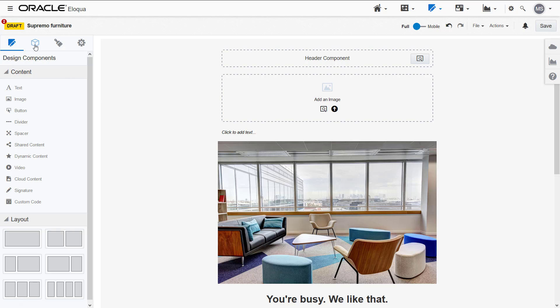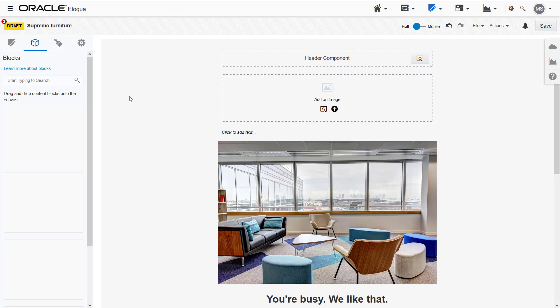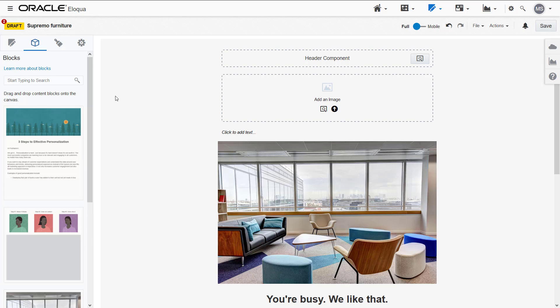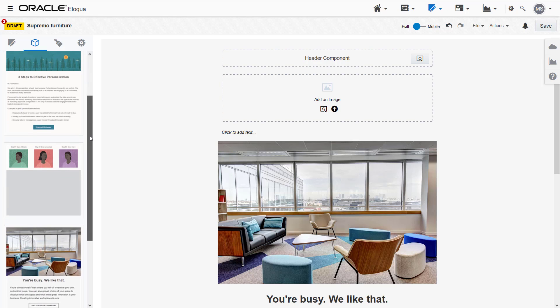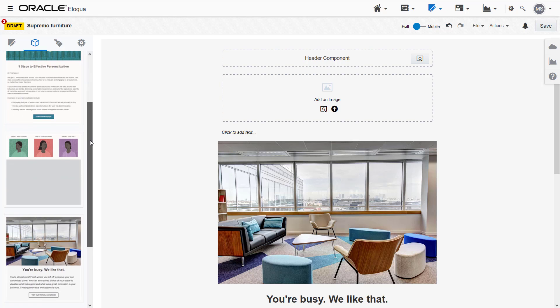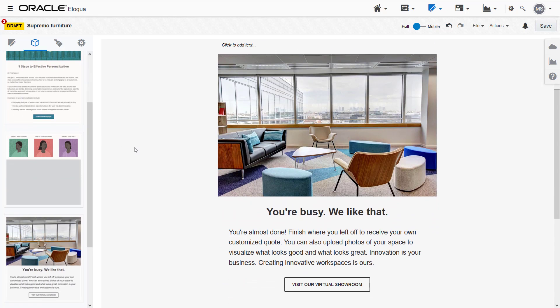In addition to adding these individual elements, you can create content blocks. Content blocks are pre-styled and pre-configured design elements that you can reuse across multiple emails and landing pages to accelerate content creation.